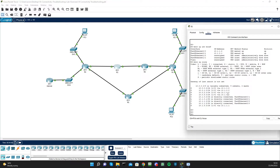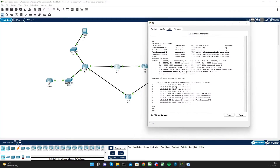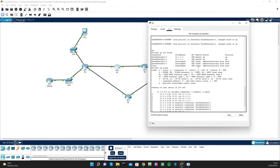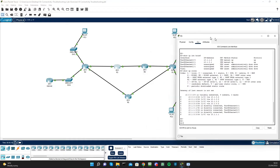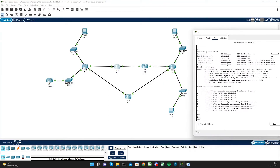My main focus is definitely R3. Since the interfaces are all up/up, my next focus is the routing table, because the error message is 'destination host unreachable.'